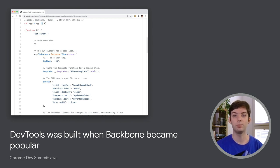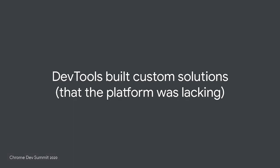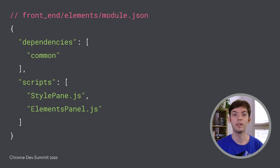Not only that, DevTools has not seen a complete rewrite in this decade, and we're still using and maintaining code that was originally written in the first few years. This means we are working with code patterns that were designed in a different era than today. One interesting observation when working with these code patterns is that DevTools had to build numerous custom solutions that were not part of the platform.